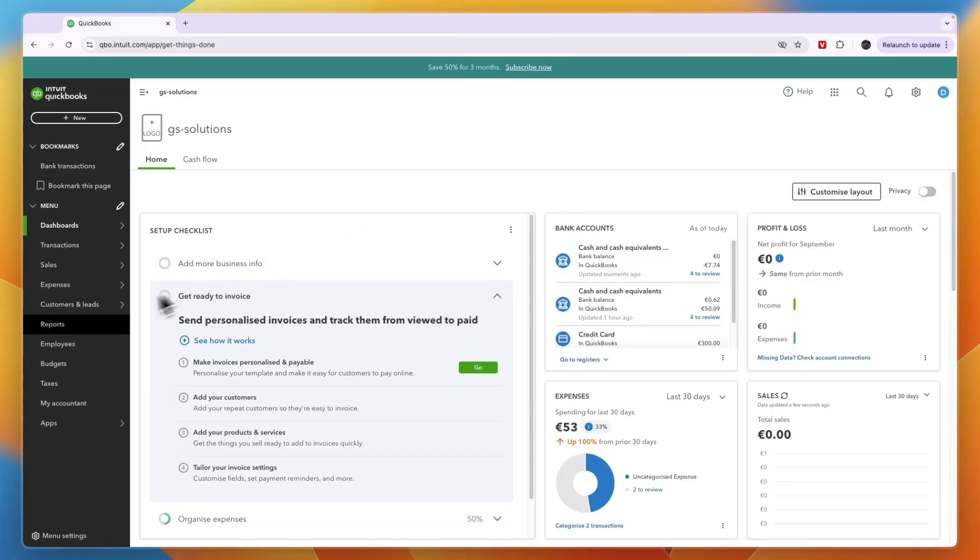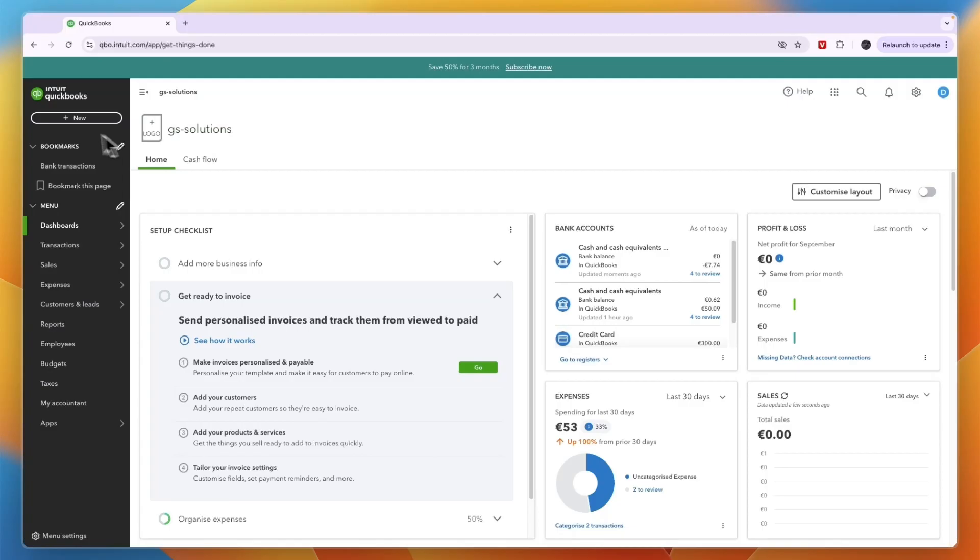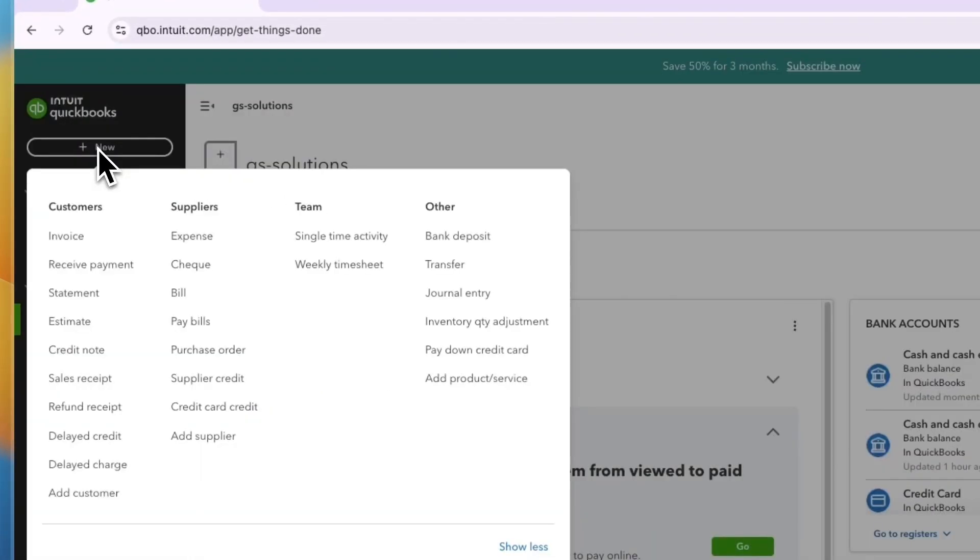So first, you need to make sure that you have added them as a customer. So you can do that in the customer section. After doing that, click on new in the top left.